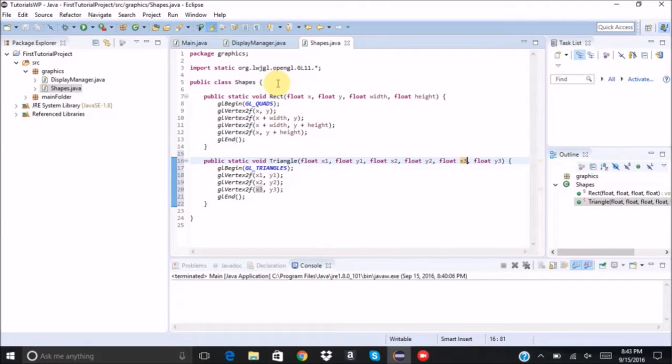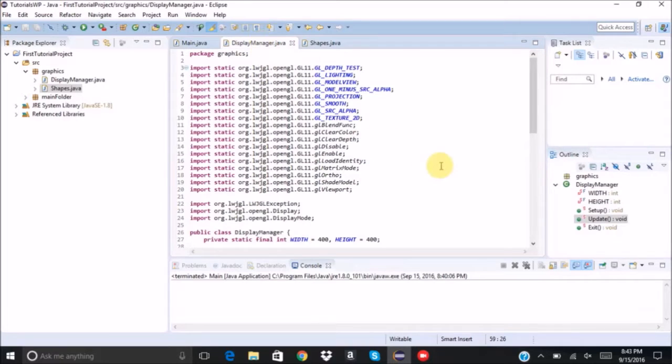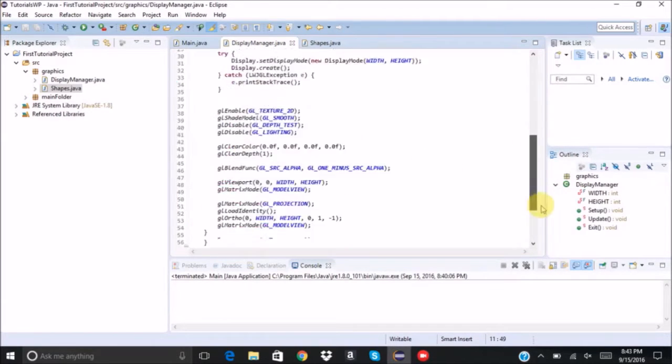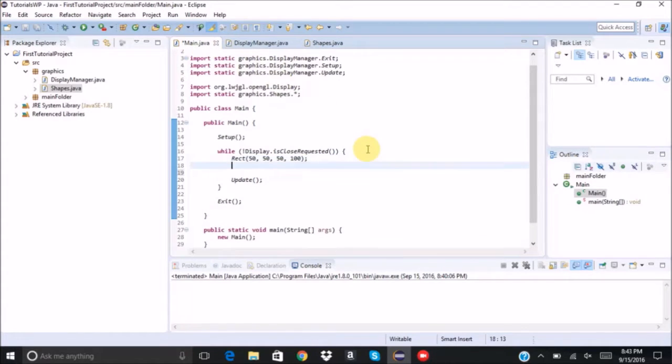And now we're going to try drawing another triangle. Oops, wrong class. We're going to main class. So triangle.